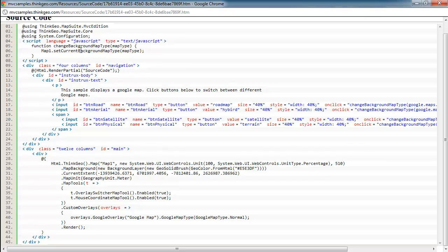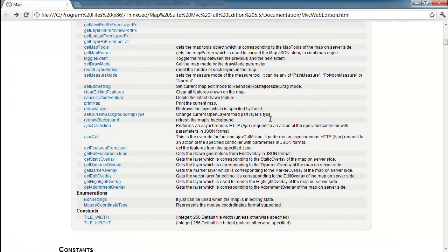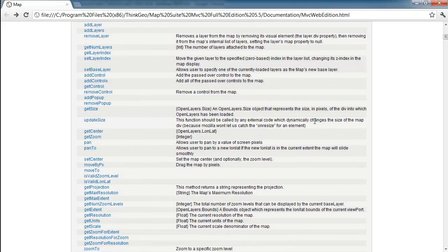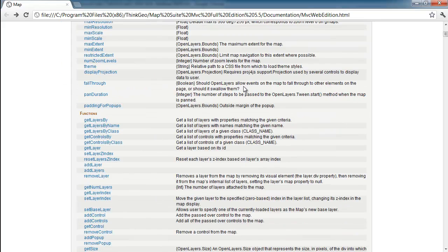Now, you may ask, well, where is this method call coming from? Well, if you're not familiar with it, with the MVC edition, Map Suite has a whole JavaScript API and reference. So if you install the evaluation edition, you can get access to this reference, and I believe it's also on the wiki for you to look at.